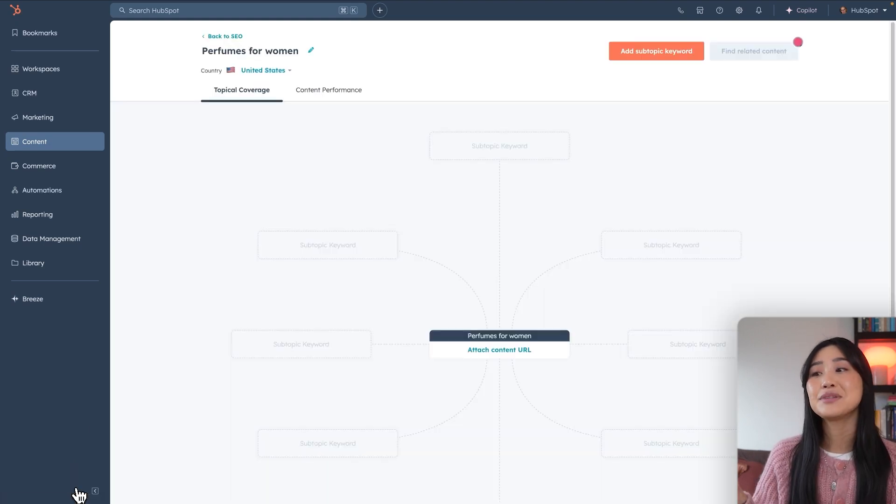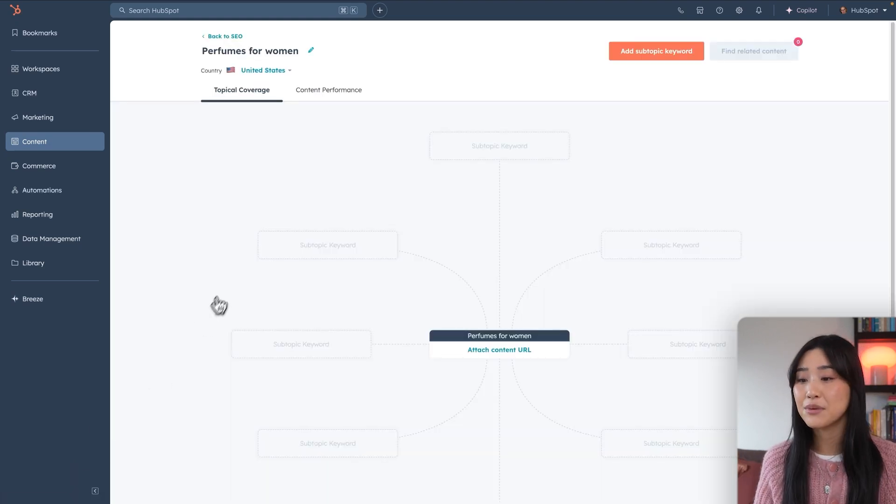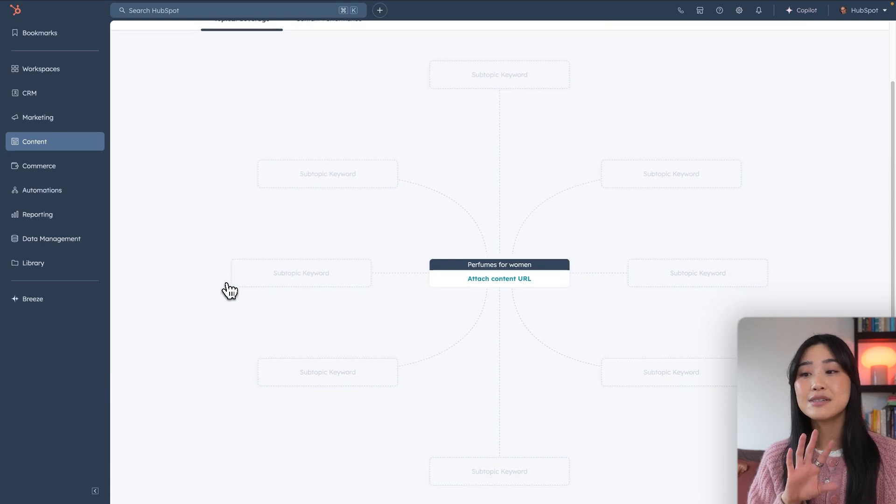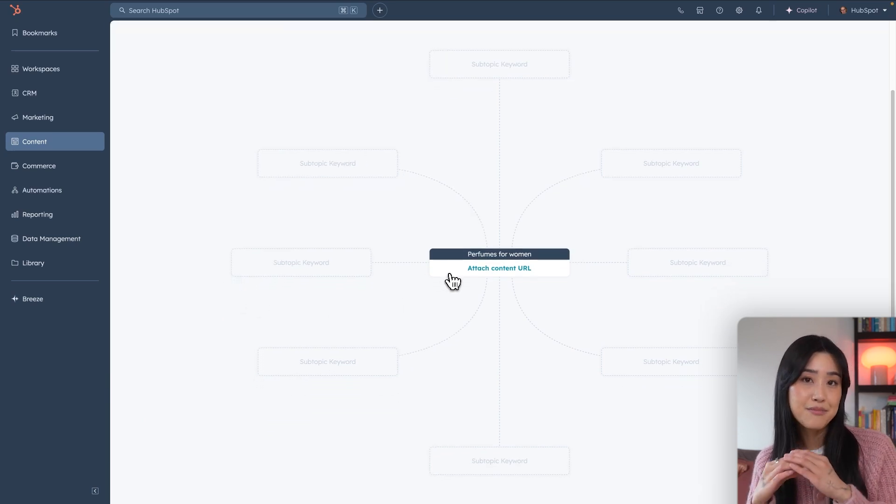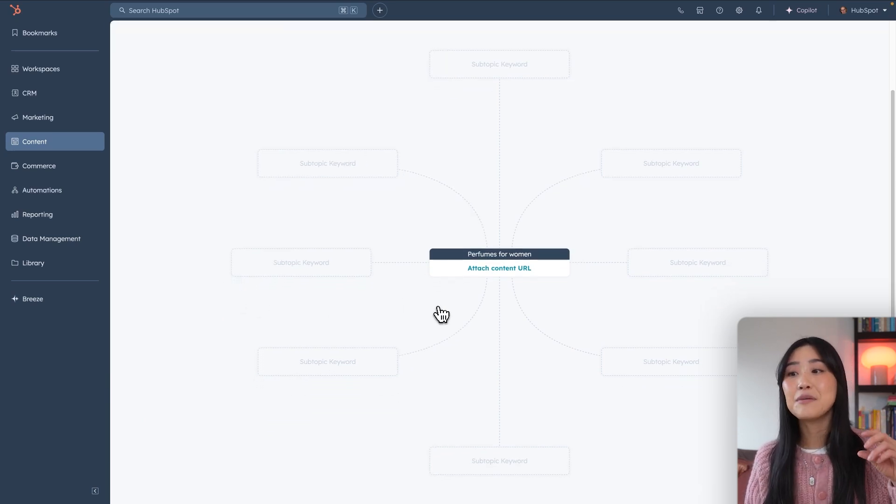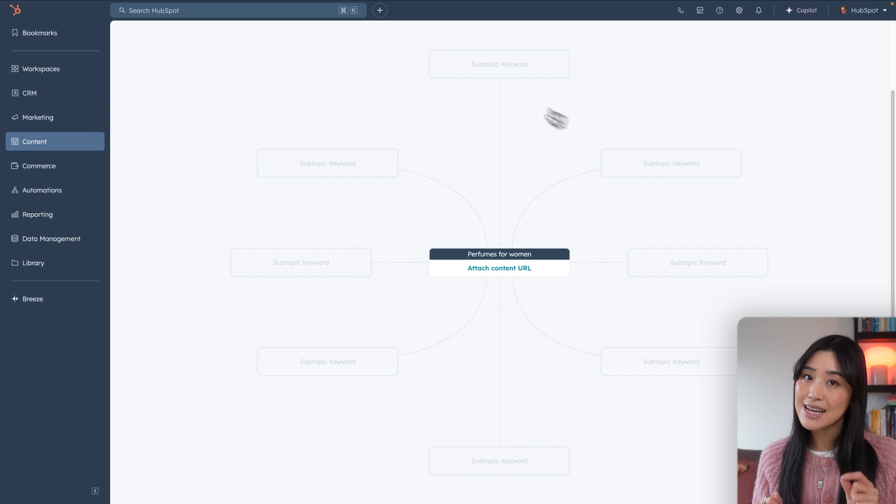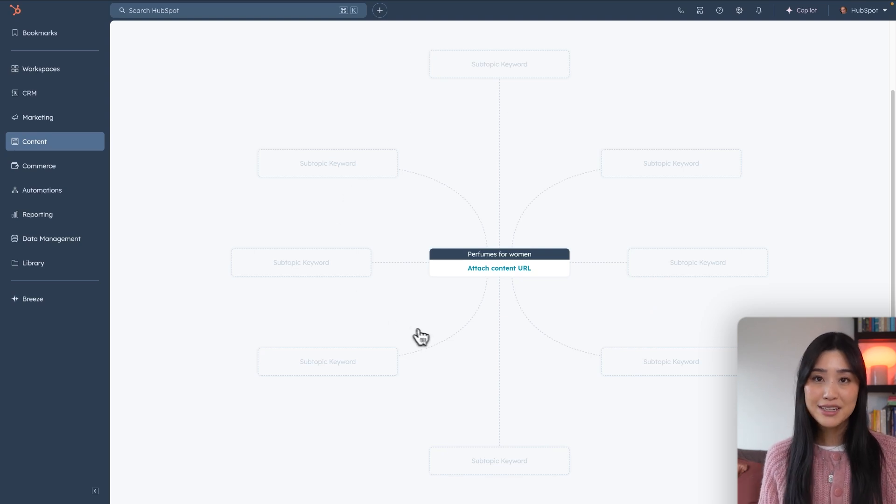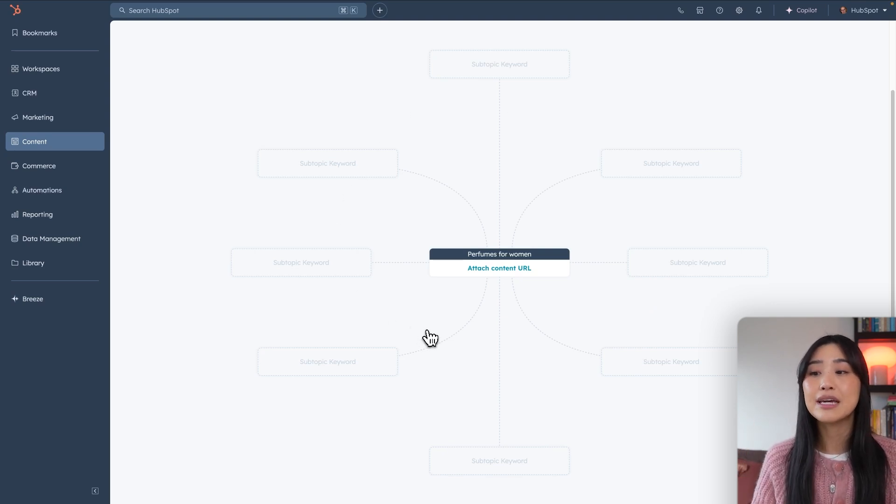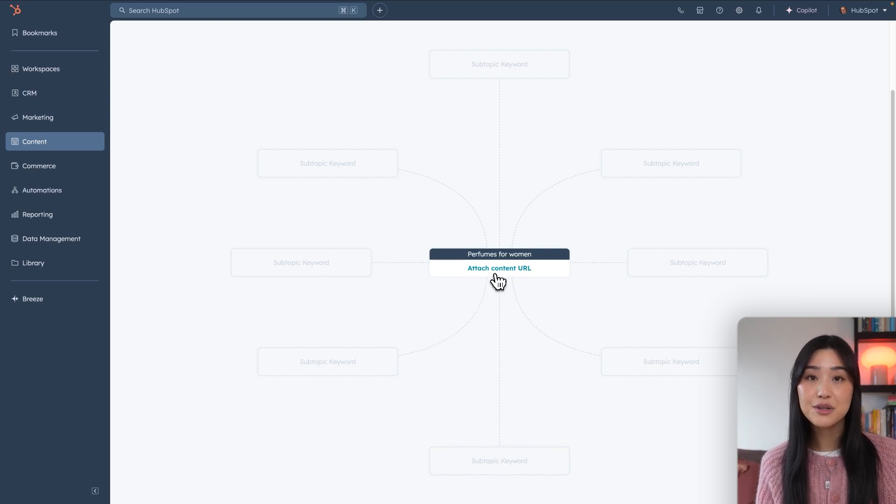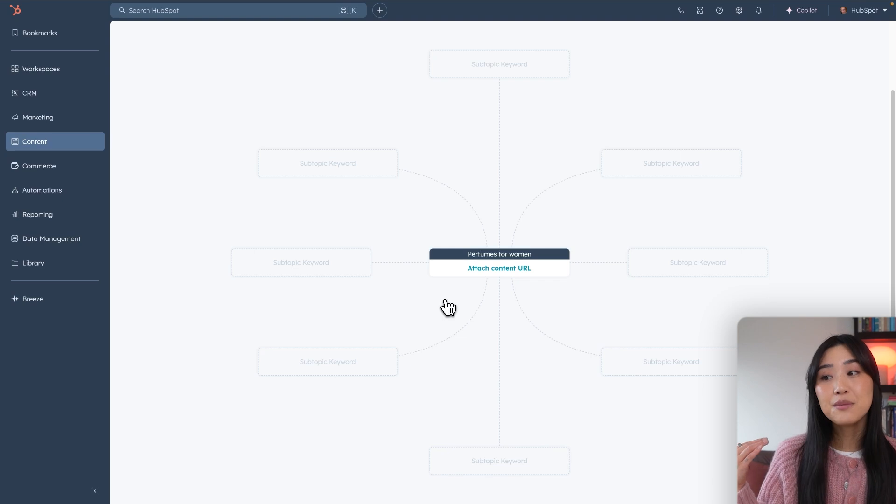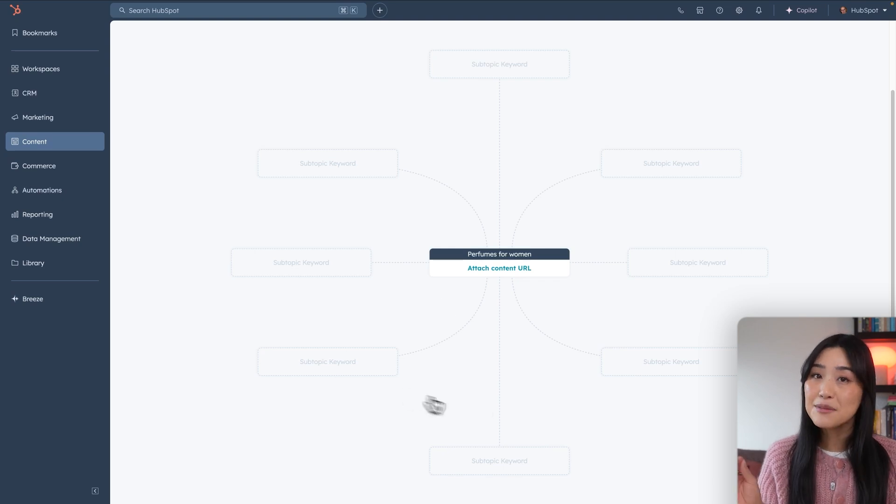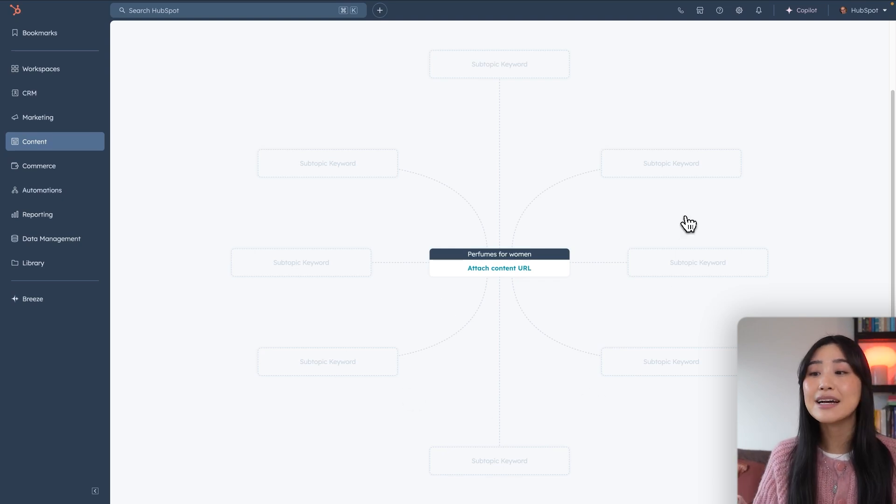This will then take you to the content planning page that I was telling you about. So you'll see a map with your main topic in the middle, and then a bunch of subtopic keywords on the side. Once you've written your main article for this topic, you can attach that URL to this page and then start working on the subtopic articles that you can link back to that main article.